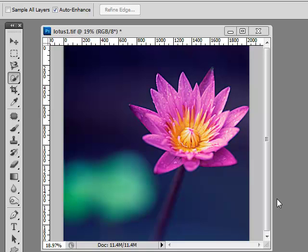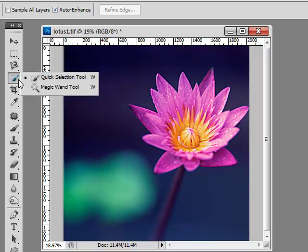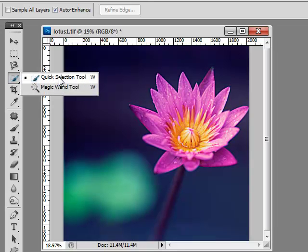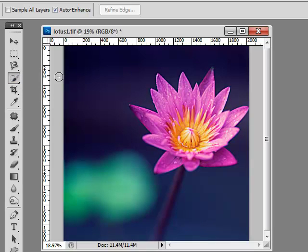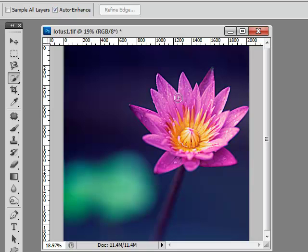Hello and welcome to our tutorial on the Quick Selection Tool, which is found right here. Click and hold down there to see your two options, and this is what we'll be doing: the Quick Selection Tool. Before you make your selection, absolutely always make sure your Auto Enhance box is checked on.